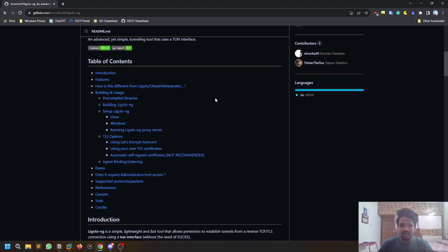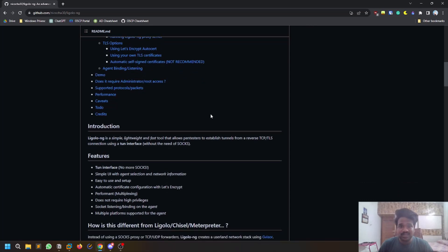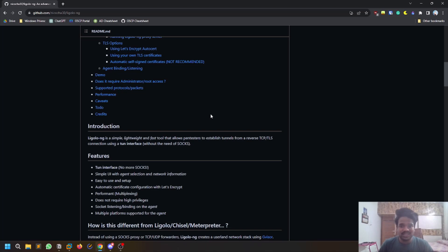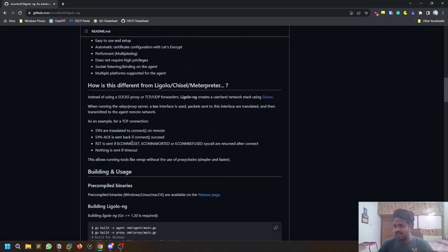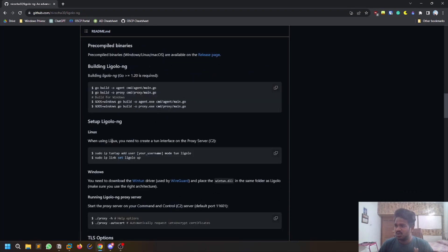On your compromised machine you upload a file called agent. There are two terms here: agent is something that you post on your target machine which you compromised, and proxy is an application which you run on your attacker machine. Very simple. This is how it goes. You can build it as well. Everything is there in the documentation.